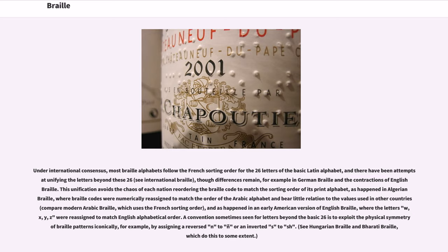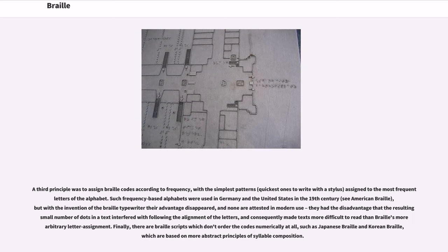A convention sometimes seen for letters beyond the basic 26 is to exploit the physical symmetry of Braille patterns iconically; for example, by assigning a reversed N to N-tilde or an inverted S to SH. See Hungarian Braille and Bharati Braille, which do this to some extent.